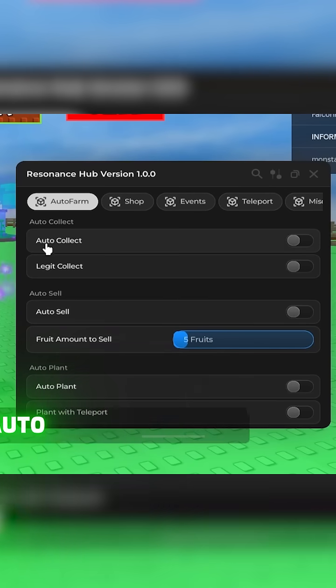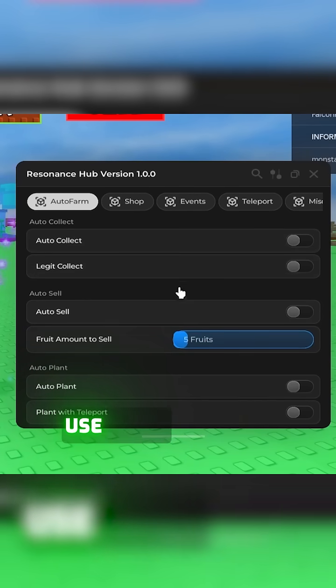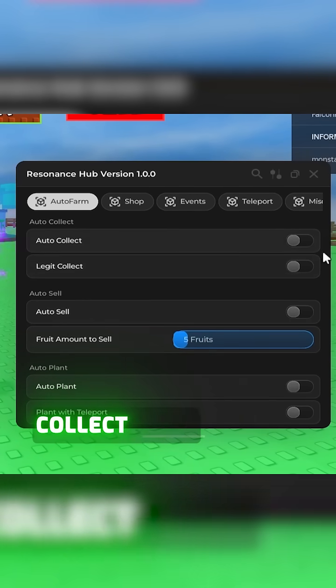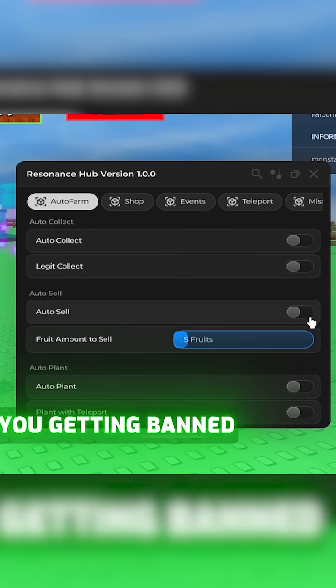Here is the auto collect feature. Collect seeds with this option. You can also use legit collect for a less chance of you getting banned.